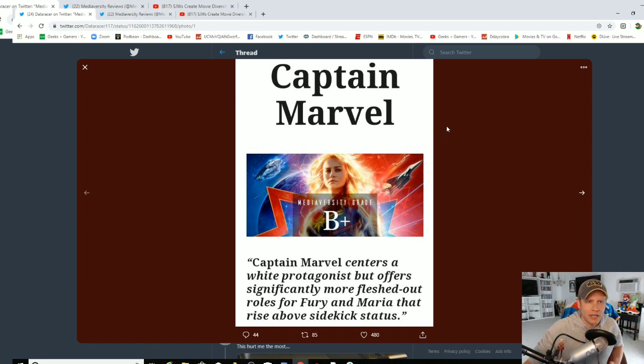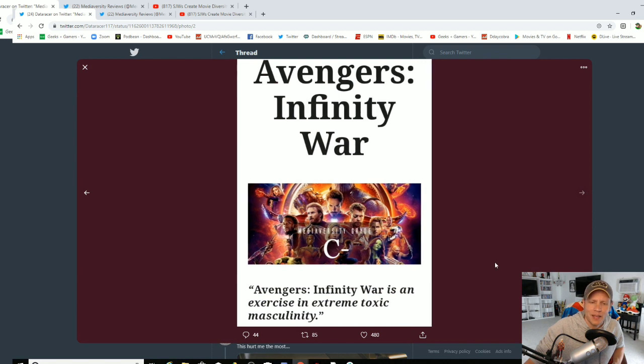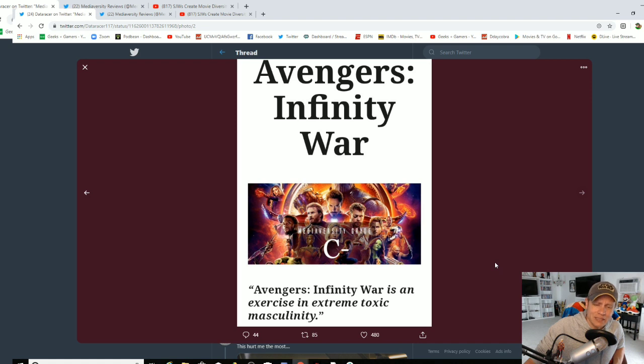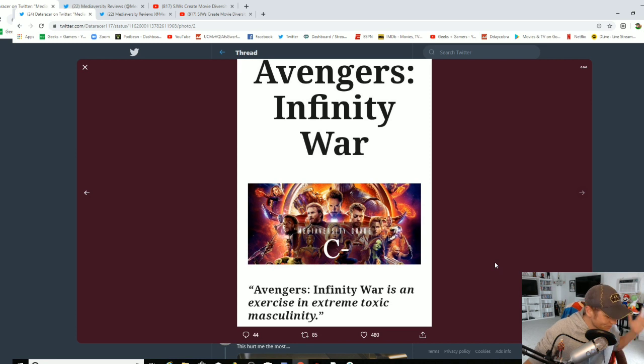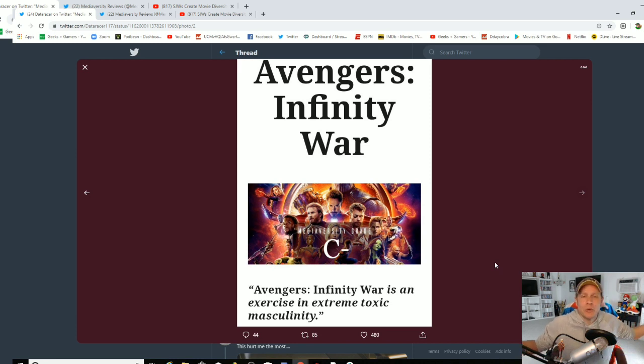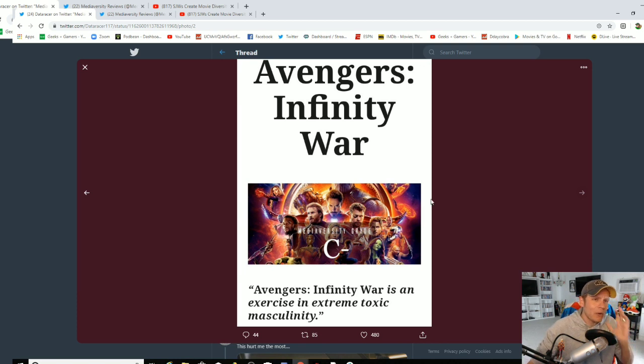That is what's so funny. Now what did they give Infinity War? A C-. Avengers Infinity War is an exercise in extreme toxic masculinity. They're doing my job for me.